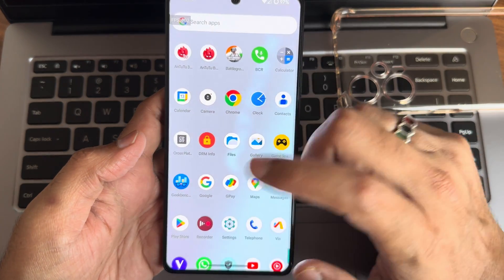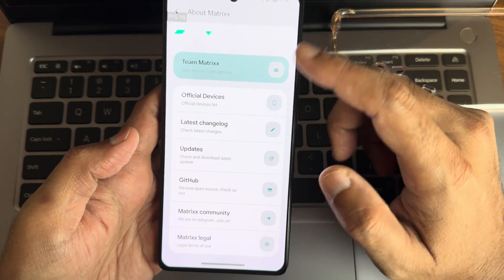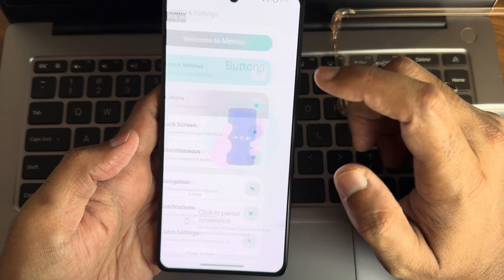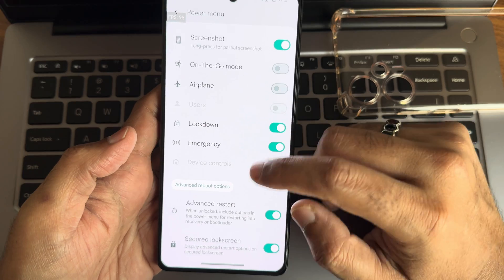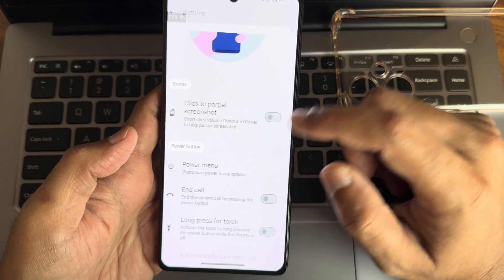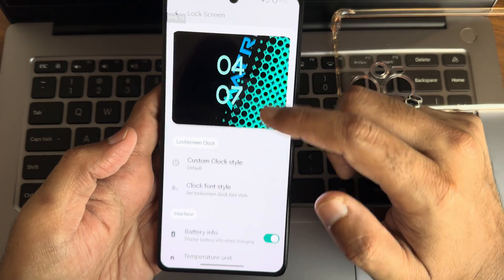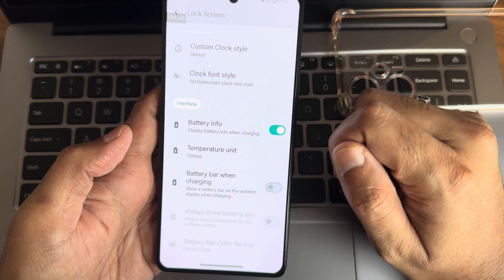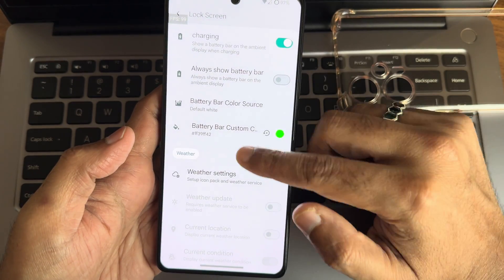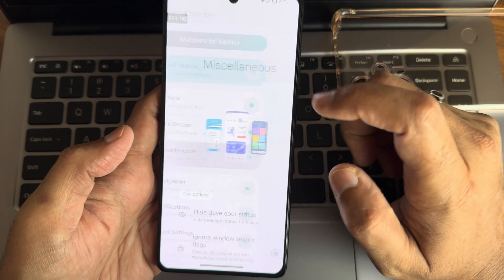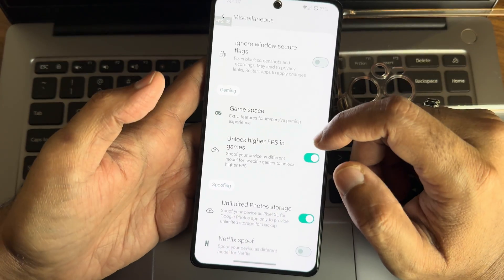Let's see the Matrix settings and customizations. About Matrix info you can read after flashing. Under Buttons, you get click for partial screenshot as an extra feature. Power menu can be customized — you can add the advanced restart button or disable it. Lock screen customization gives you custom clock style, font style, battery information, temperature unit, and battery bar when charging — plenty of options.